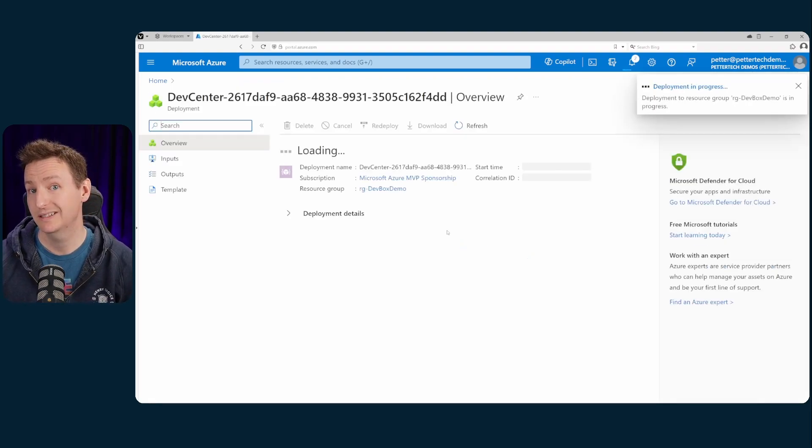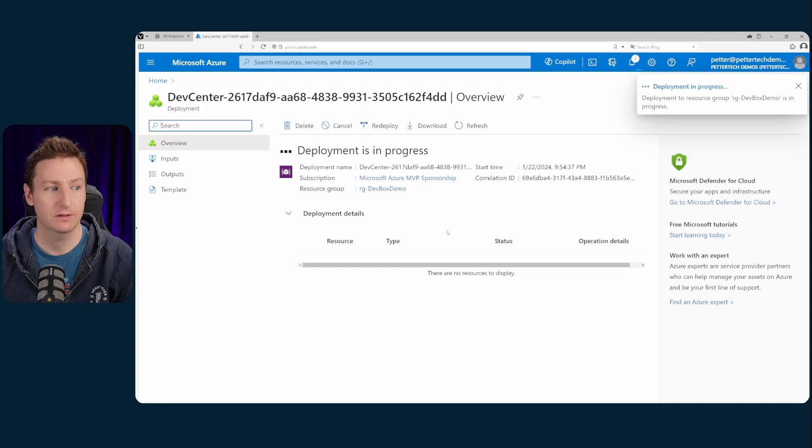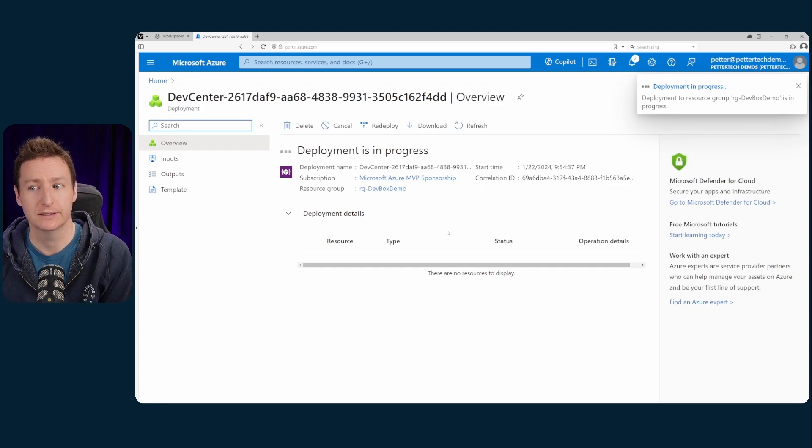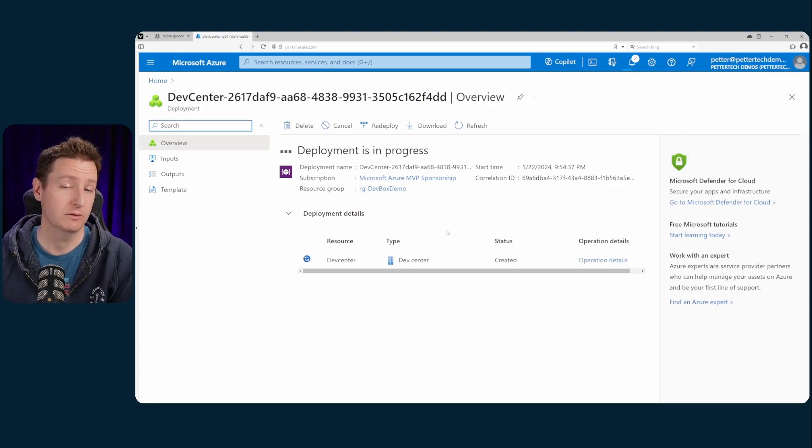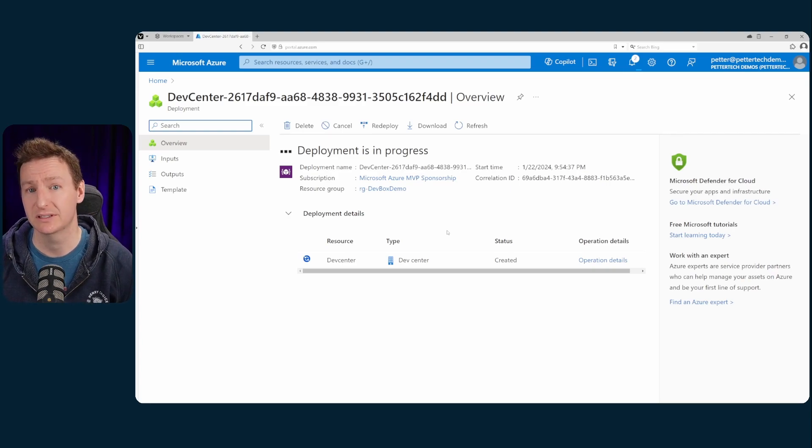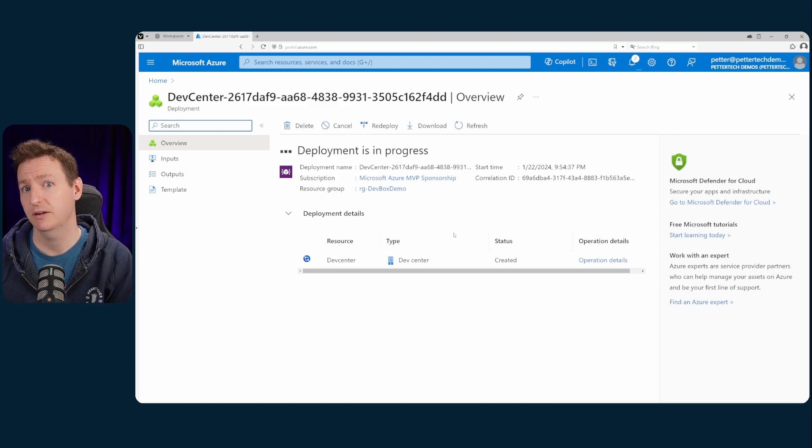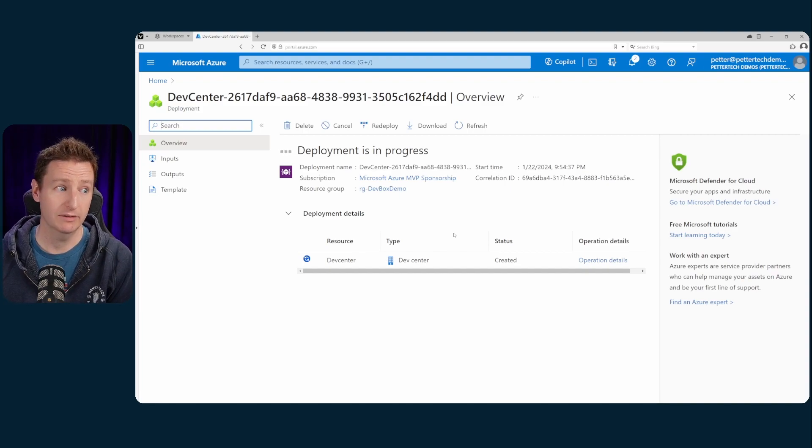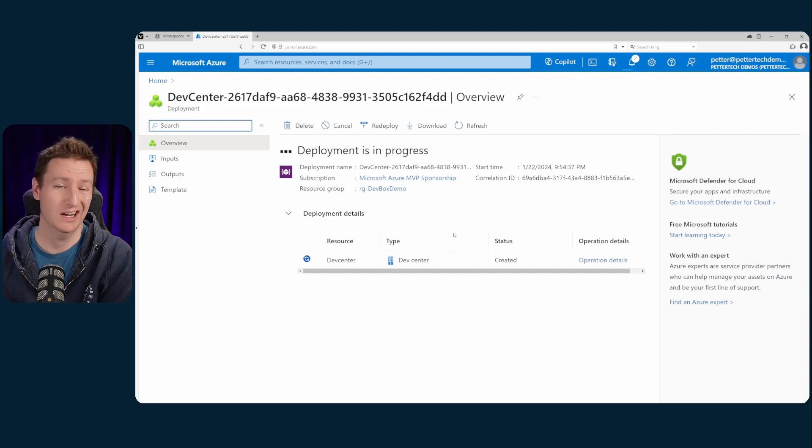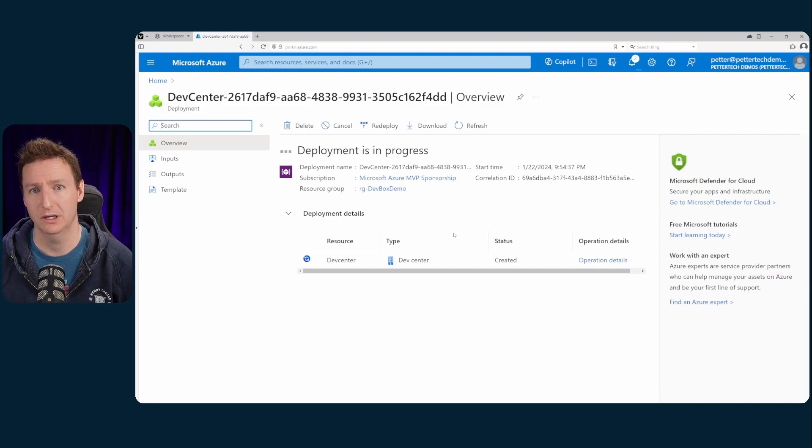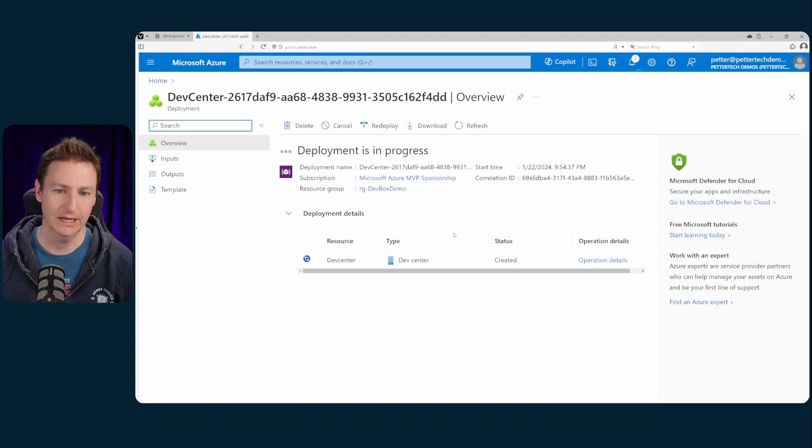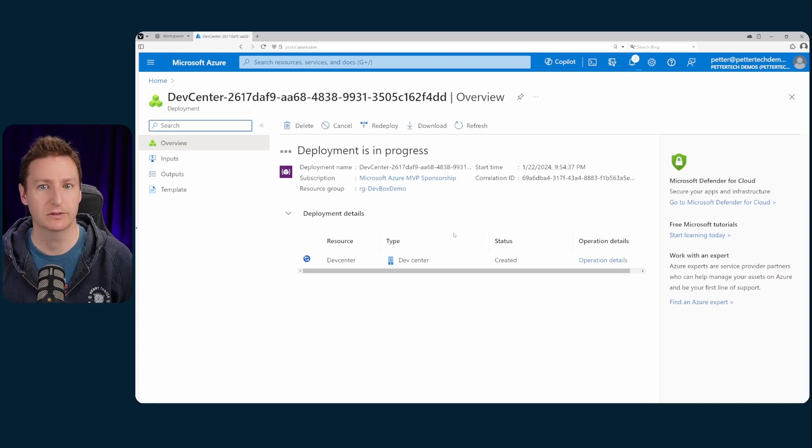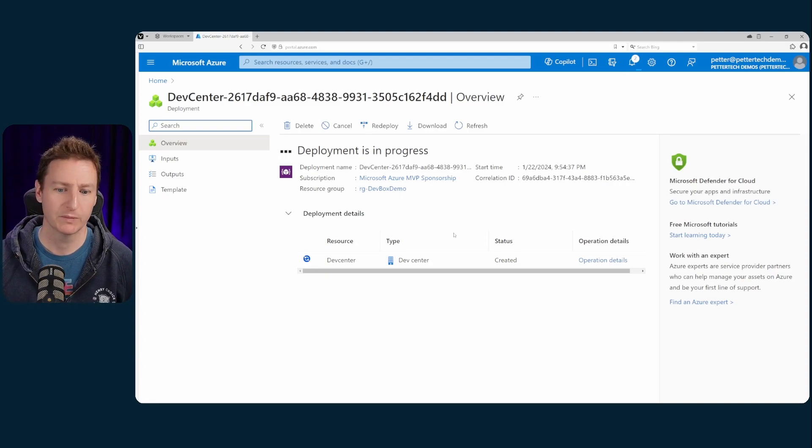And while this is deploying I can tell you the things that I will be skipping because I assume at this part that you have the prerequisites all in order. You know you have your tenant, you have your Azure subscription, you have Intune, you have Entra ID and you have the proper licensing in place. Meaning for example a Microsoft 365 business premium which will cover all the licenses you need for dev box.